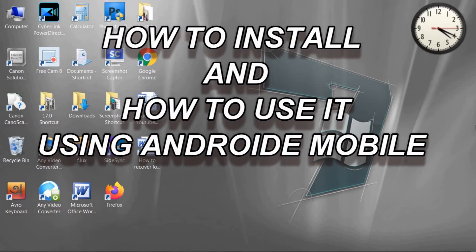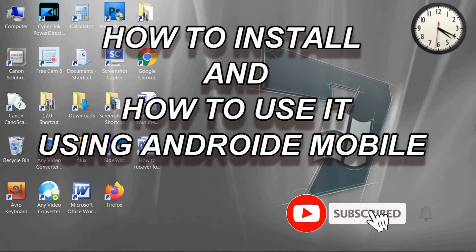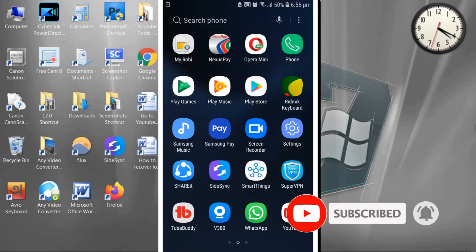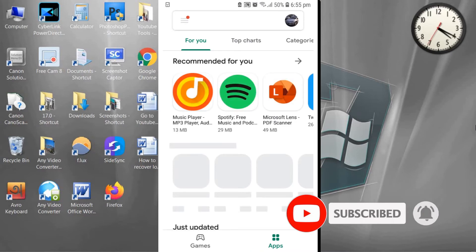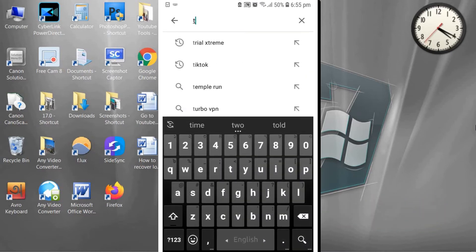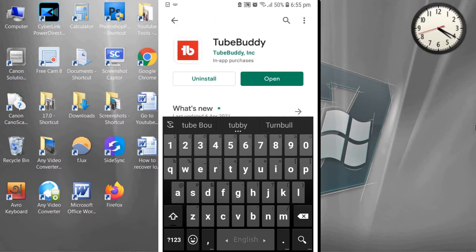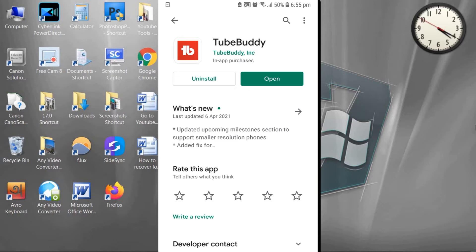First, go to Play Store and search for TubeBuddy app and install it on your Android phone. Now open TubeBuddy. I already installed it on my Android phone and I'm going to open it.